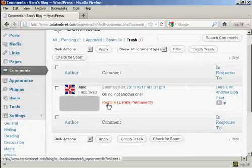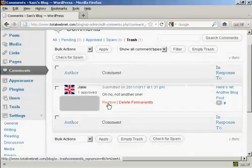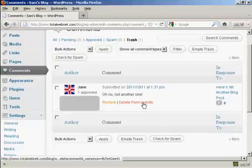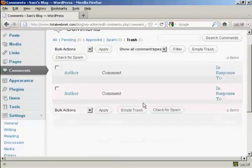Now, I can do a couple of things. I can restore that back to the queue, or I can delete it permanently. And that's what I'm going to do now. I click on here, delete permanently, and there it is, gone.